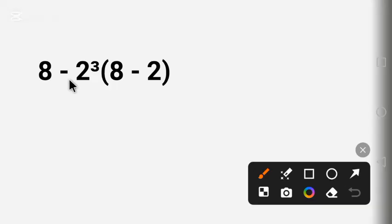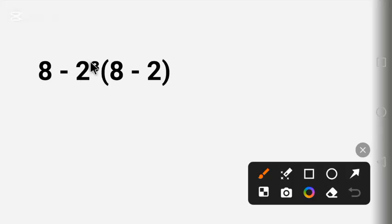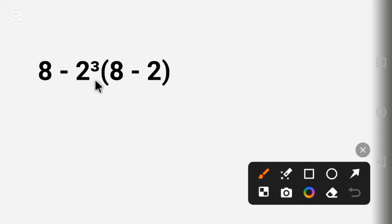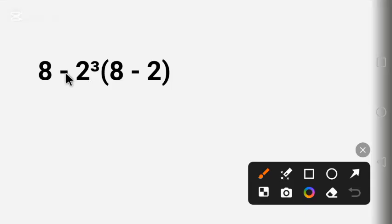A lot of people make this mistake — they start working from the left. That is, after they solve the exponent, they immediately begin with the subtraction. When you do that, your answer will end in zero, which is wrong. The right way to solve this question, since we have different operations — multiplication, exponent, and subtraction — is by following the order of operations.